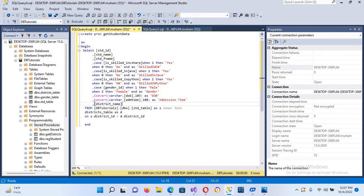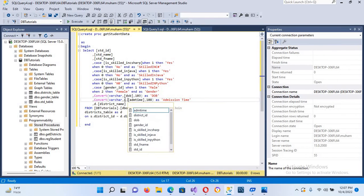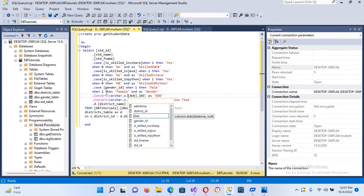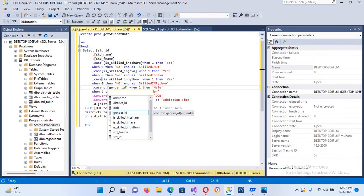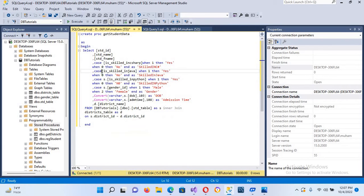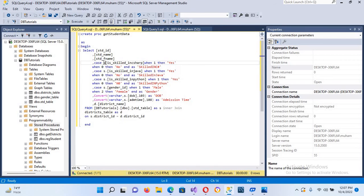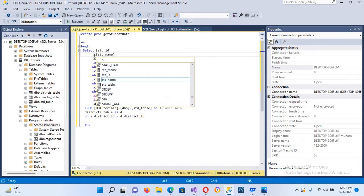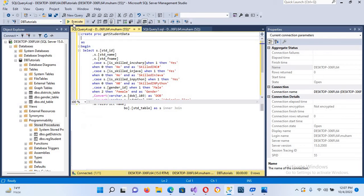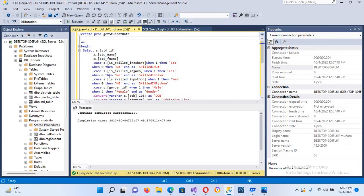We will prefix every column from the student table with s dot, and use d dot for the district table columns. Now our stored procedure is complete. We'll execute it — the procedure completed successfully. I'll copy the stored procedure name.